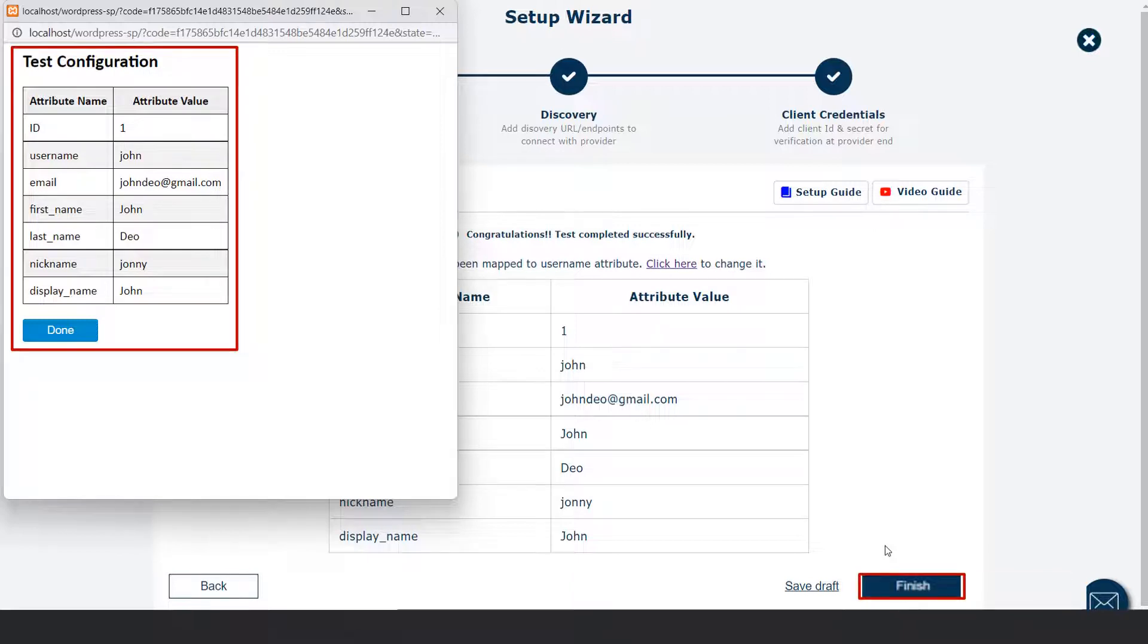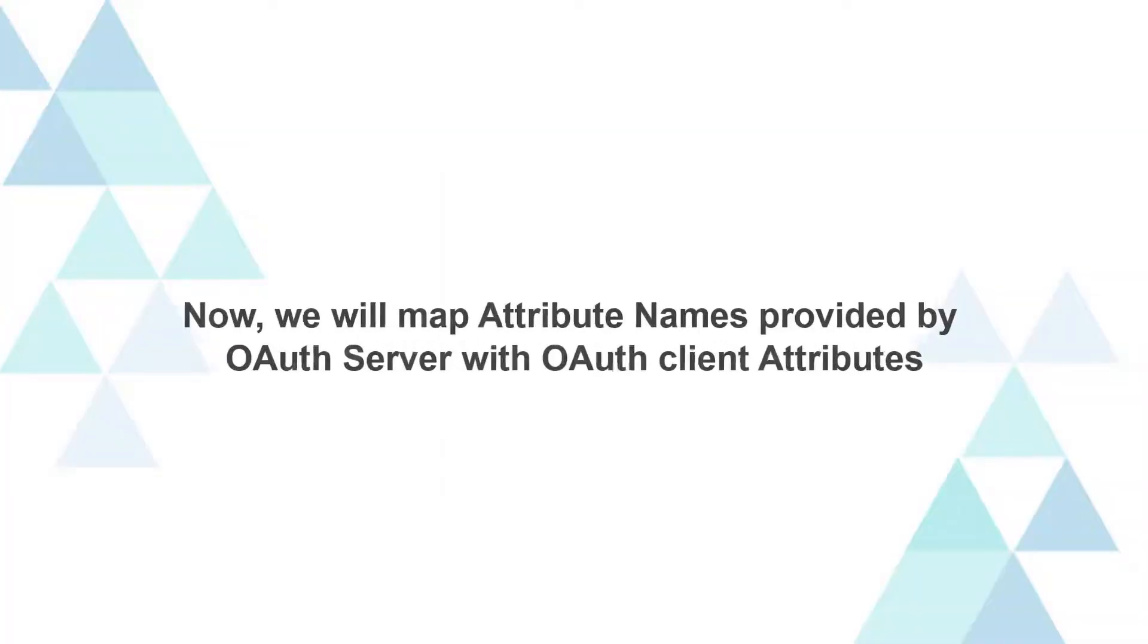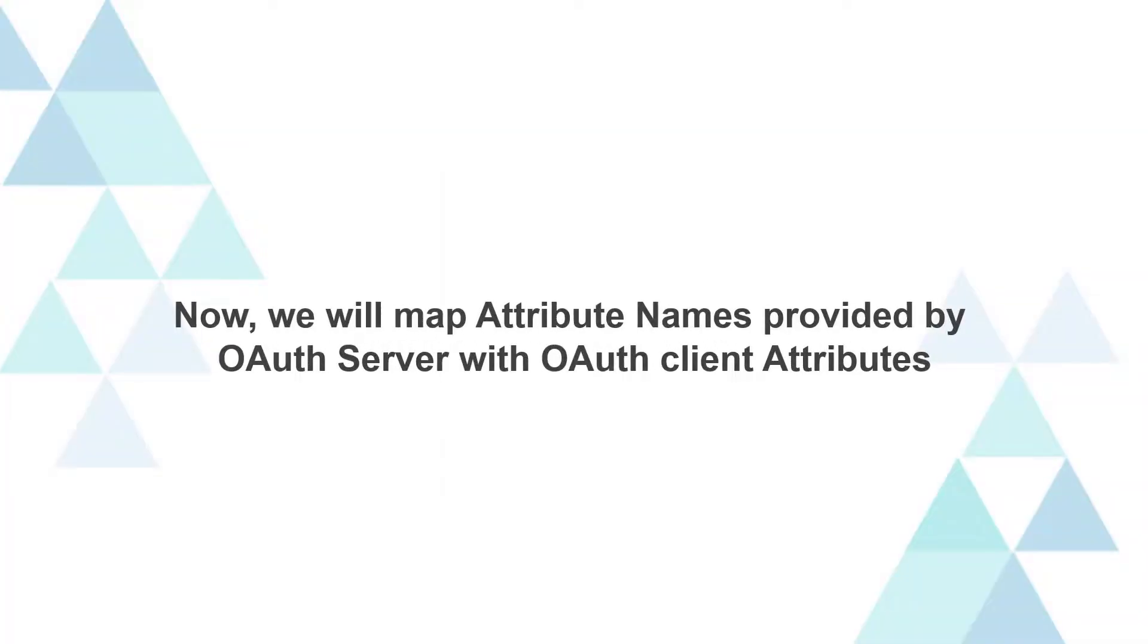Click on the finish button again, as the test is performed successfully. Now, we will map attribute names provided by OAuth server with OAuth client attributes.